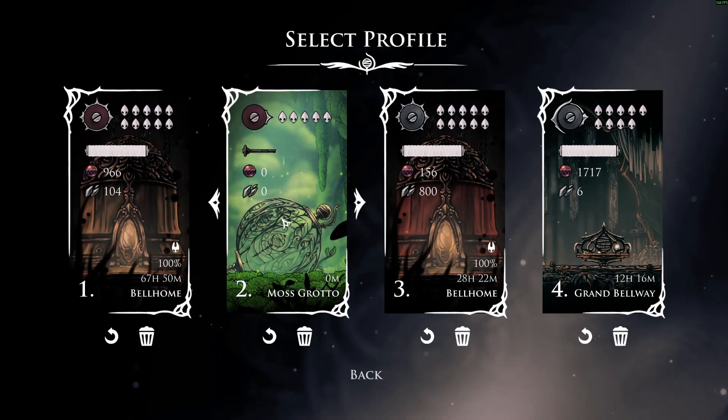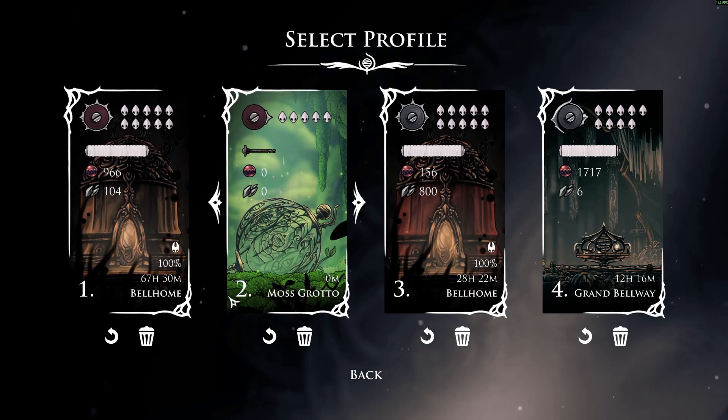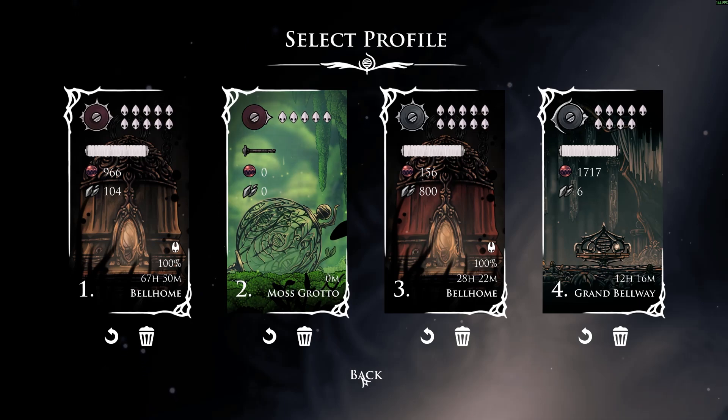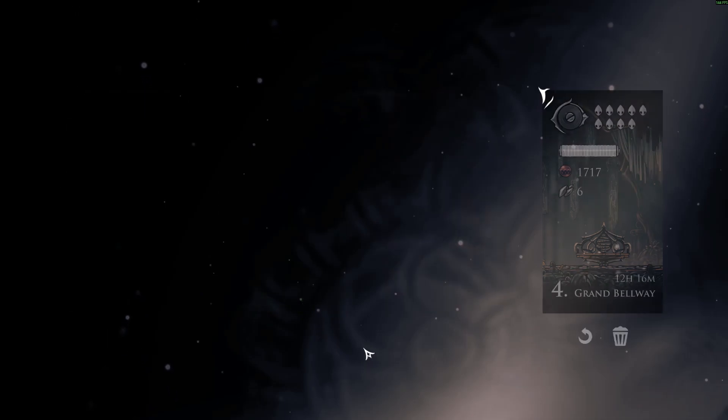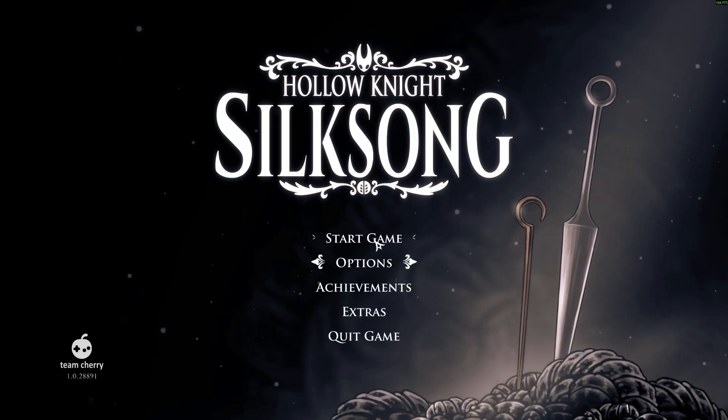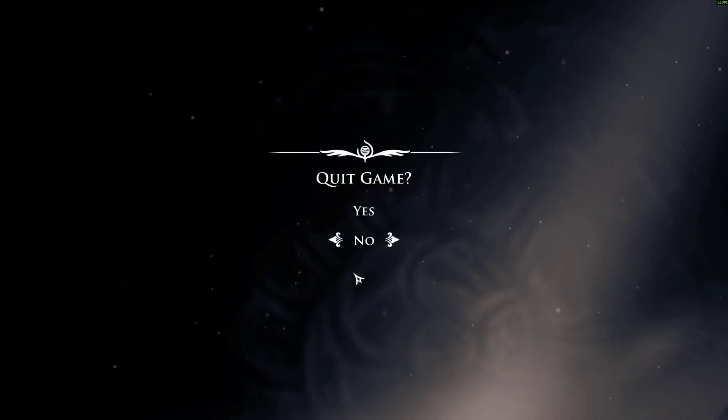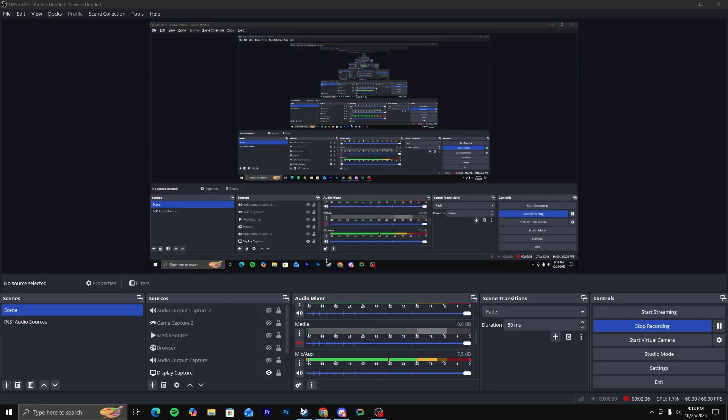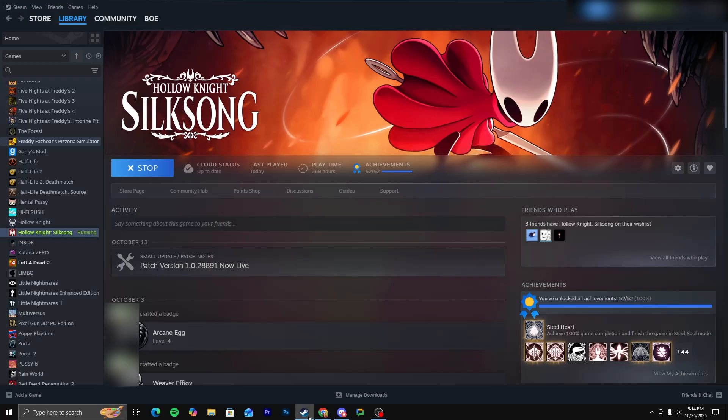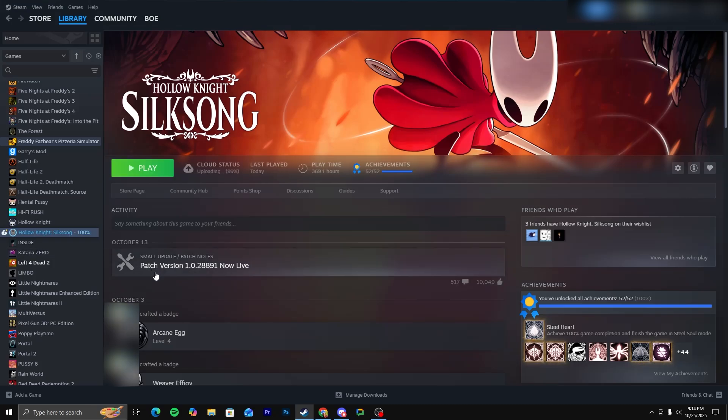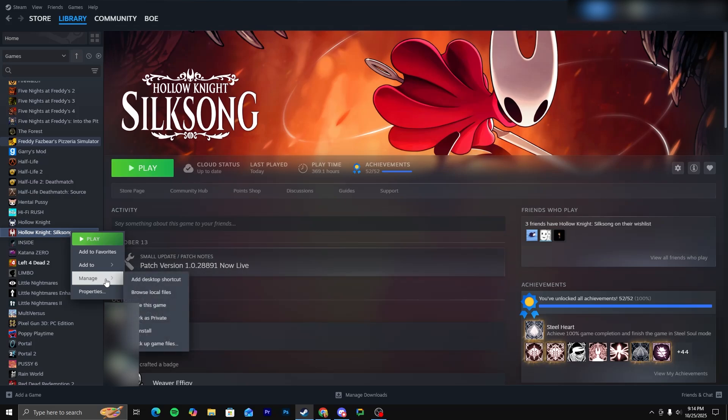So again, I'm in my second save slot, number two. So what you want to do, you're going to want to exit out of Silksong. All you need to do is know which save file you actually want to alter. So I'm going to show you how to access your save files.